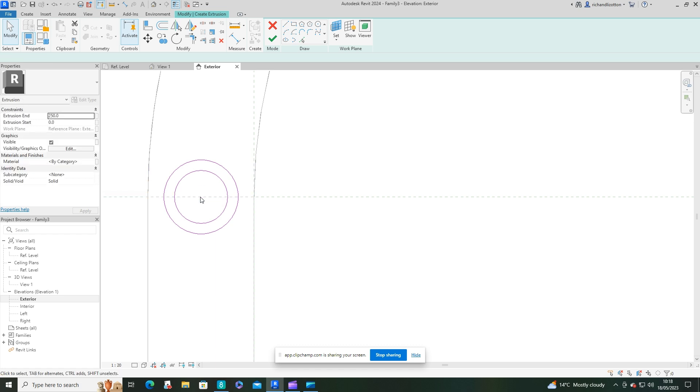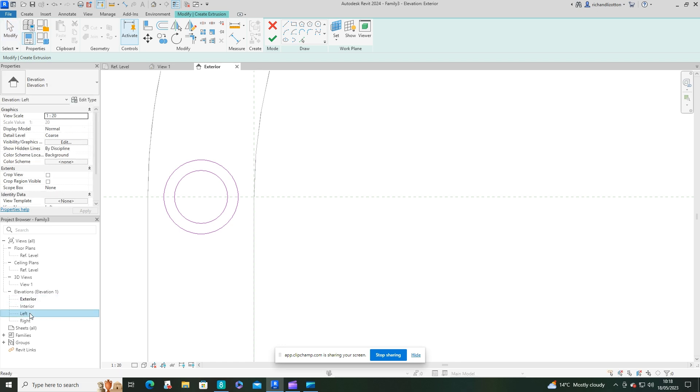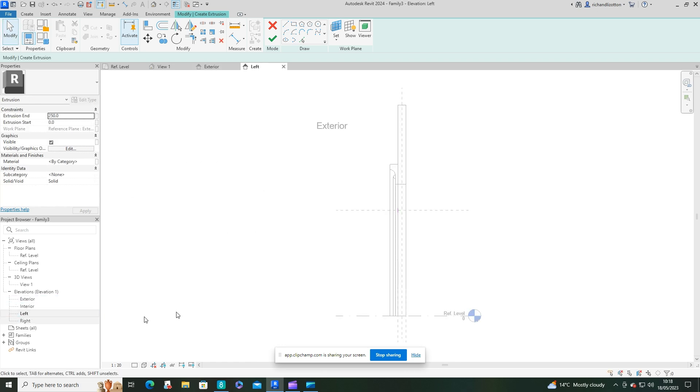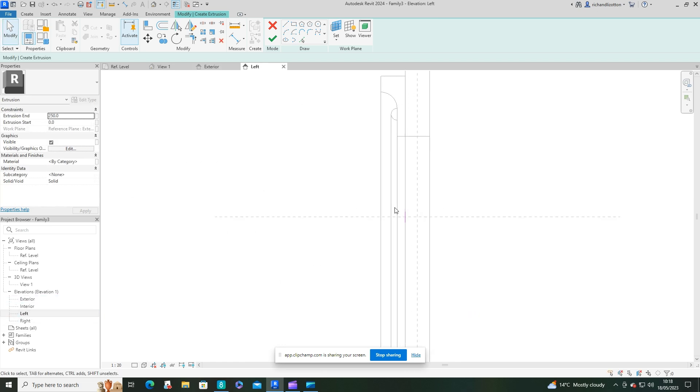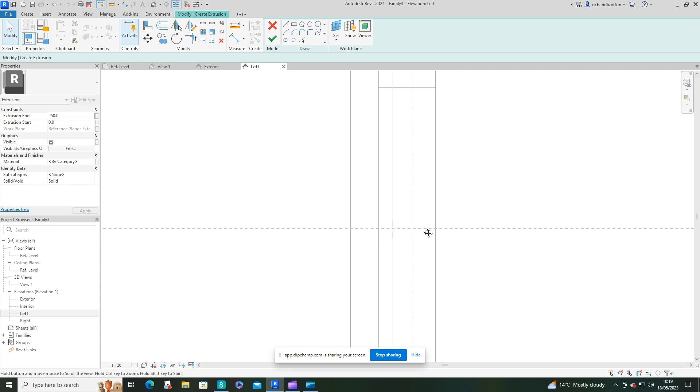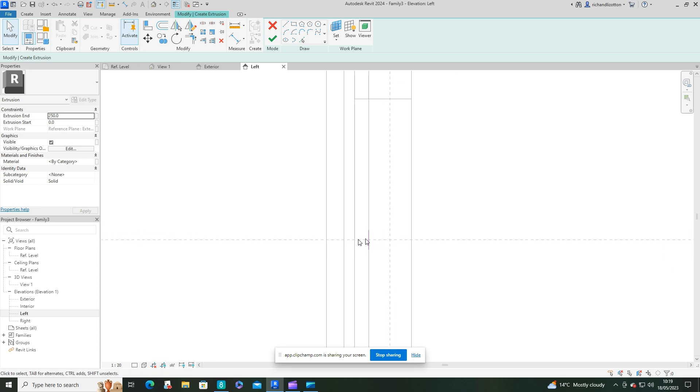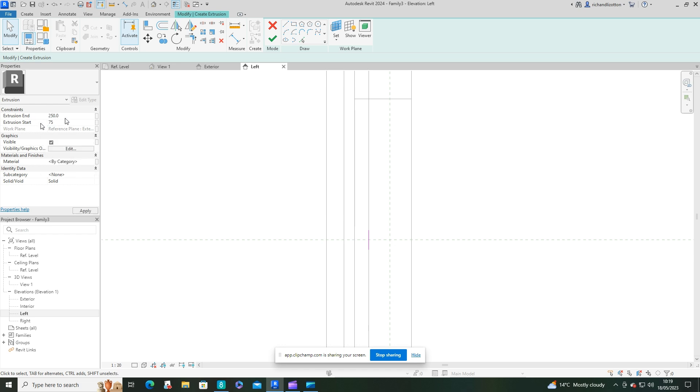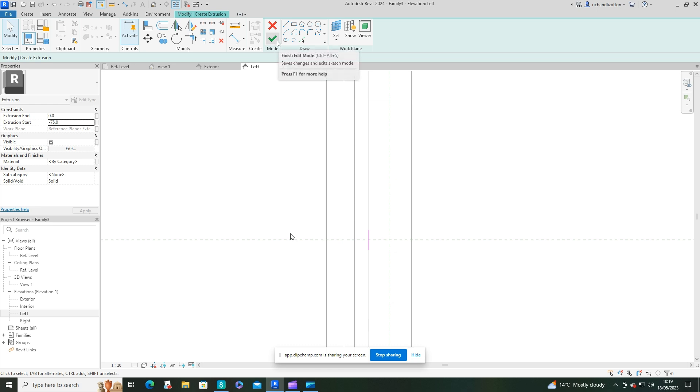We've got the extrusion start and end. If we look at this on the left side view, we can see that's there and it came out a certain distance, so I'm going to come out 75 and make that a zero, maybe minus 75.